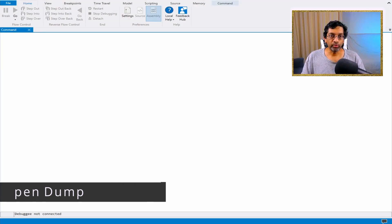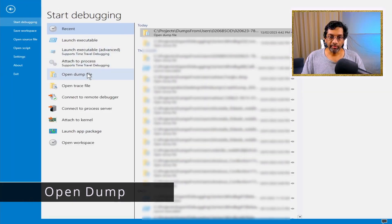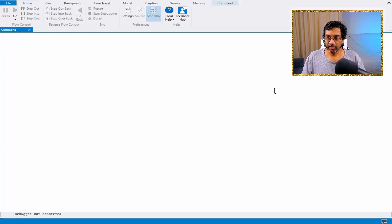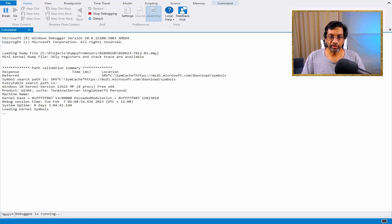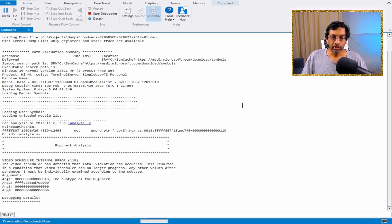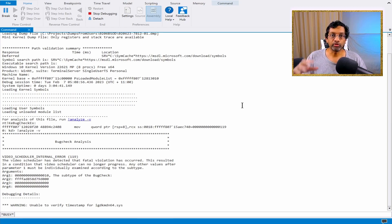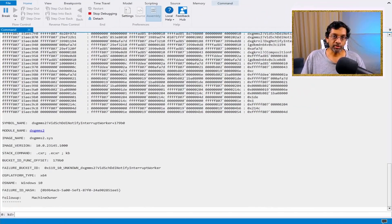I'm going to switch to an instance of WinDbg and I'm just going to open the memory dump, which I already have in the list. Let's just wait for the dump to open. The first thing we do after loading symbols is we run !analyze -v. Analyze might take a while, so I'll fast forward the video to when it's ready.